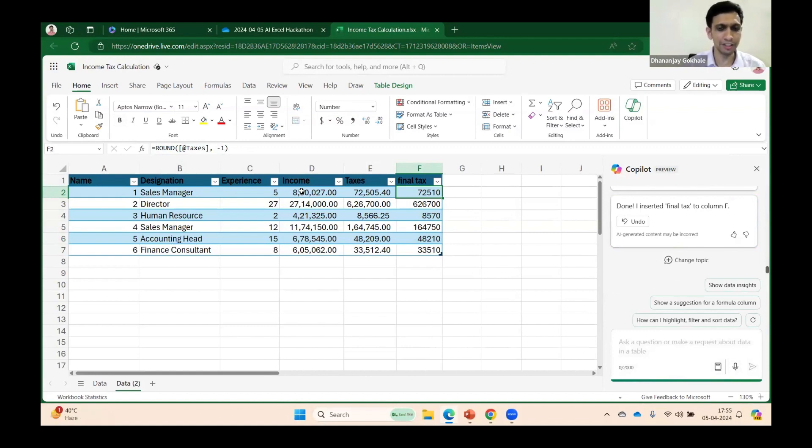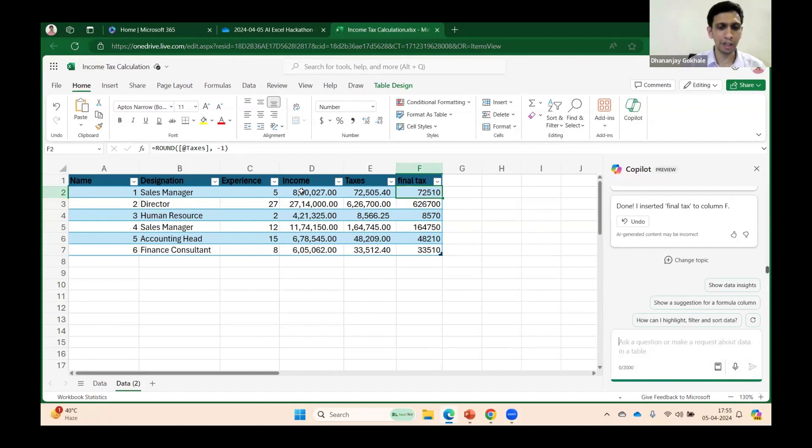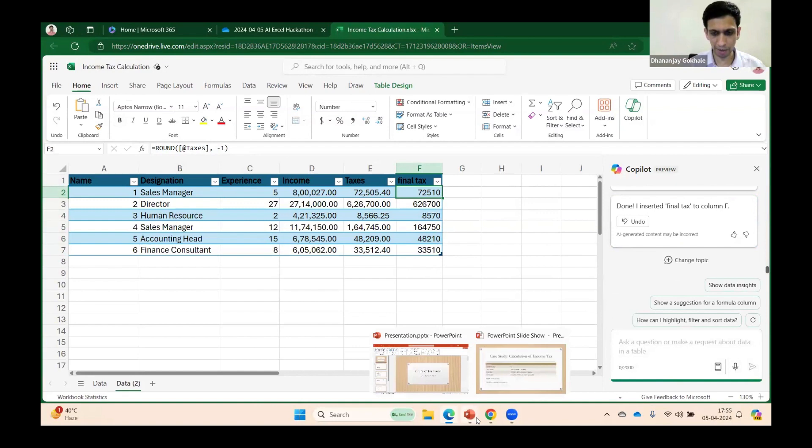formulas. Let's say if it is just calculation of surcharge and cess, you can simply press equals and multiply it by 4%. So avoid using it for simple formulas to save time. Let me get back to my PPT.